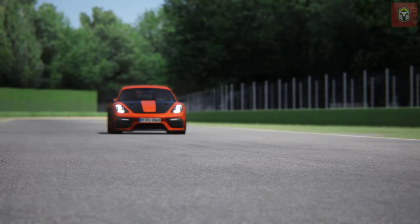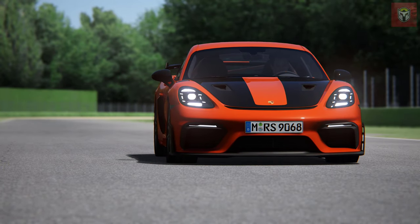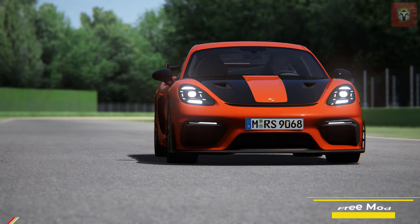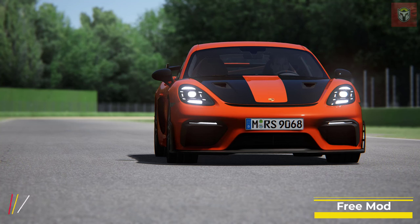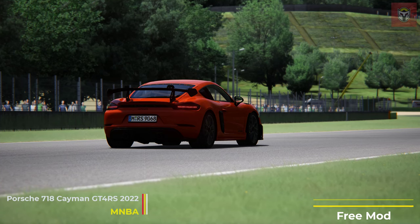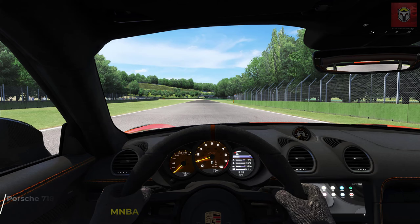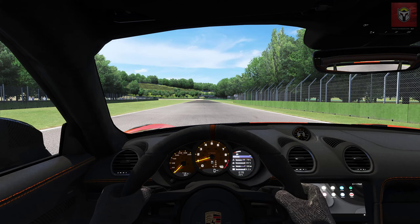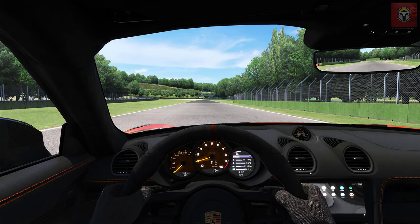Let's jump into another car - this is another MNBA car, both of these mods are free, check the link in the description. This is the Porsche 718 Cayman GT4 RS 2022, which I covered a few months ago. This one has the typical Android Auto on it.